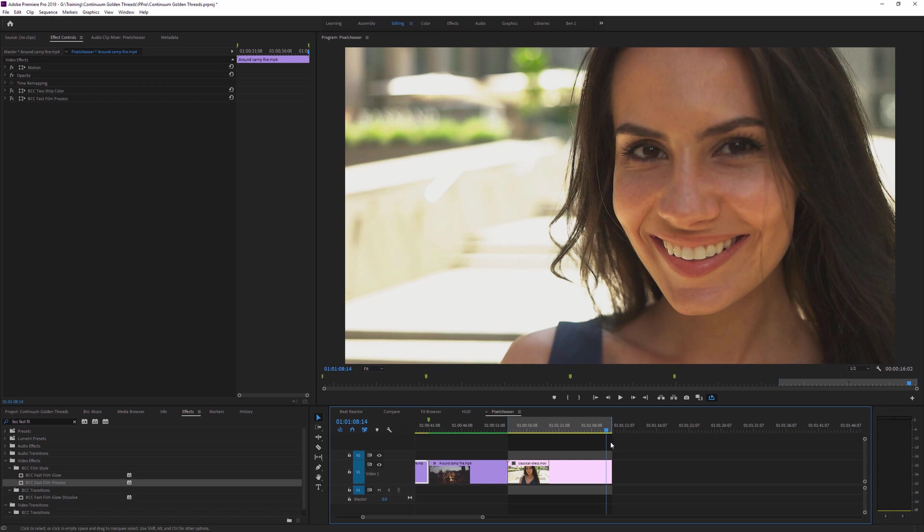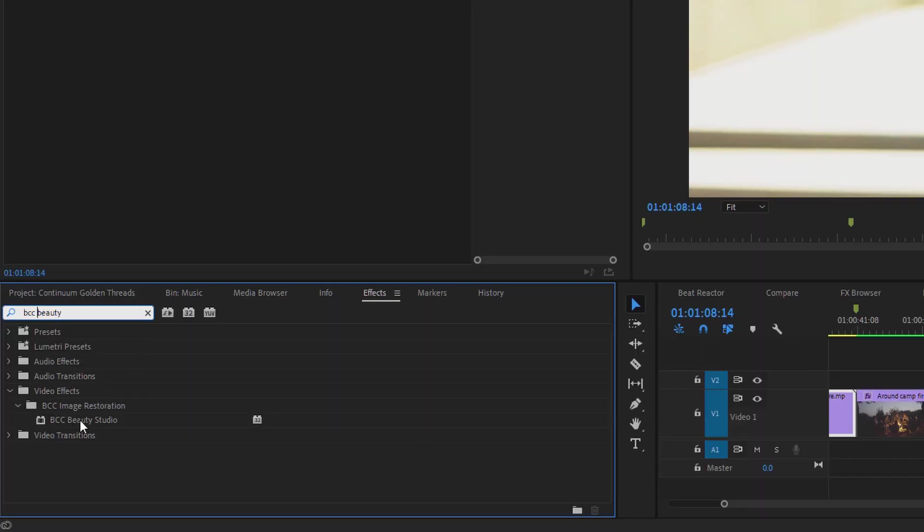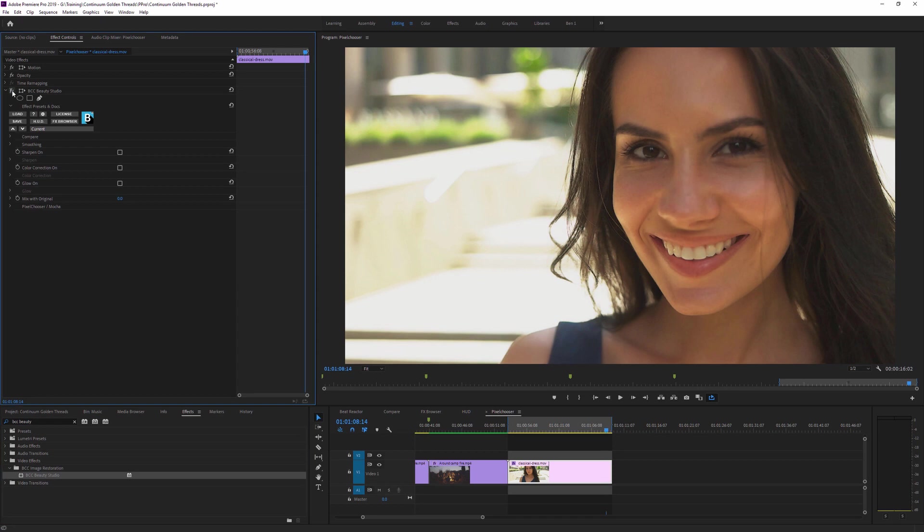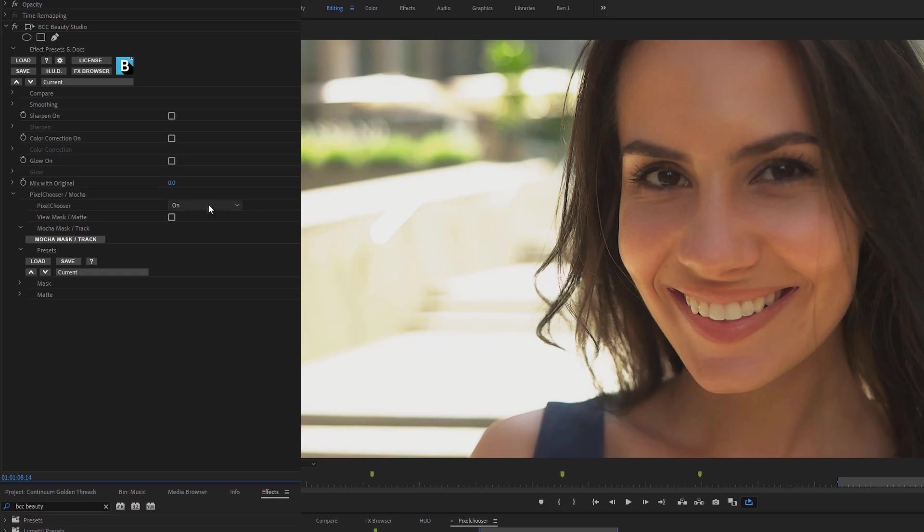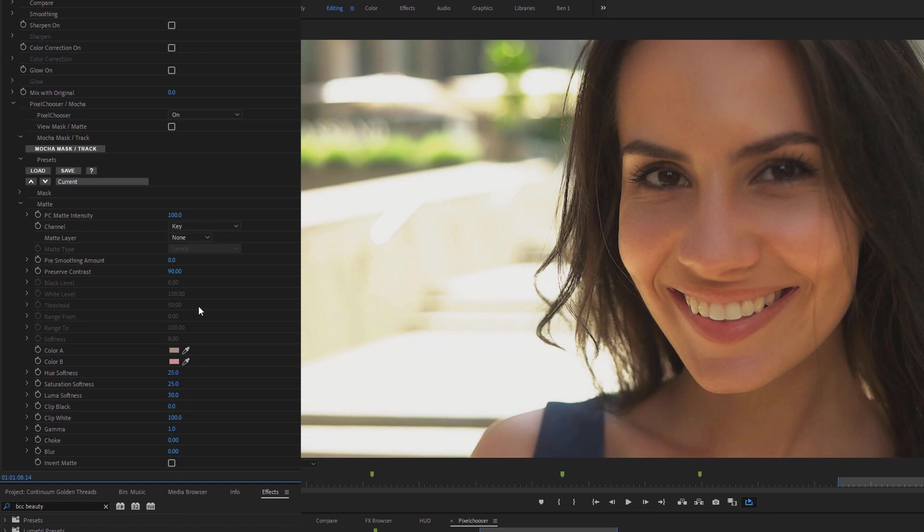Now if we move on to our second clip, there are some filters that come with Pixel Chooser already turned on. So if I apply BCC Beauty Studio to this, you can see that as soon as I apply the effect, it starts to affect the skin, but not so much the areas outside of the skin. And the reason for that is we have a look down at the Pixel Chooser, is that the Pixel Chooser is on, and we come into the matte, you can see it's pulling a key based off of these two default colors.